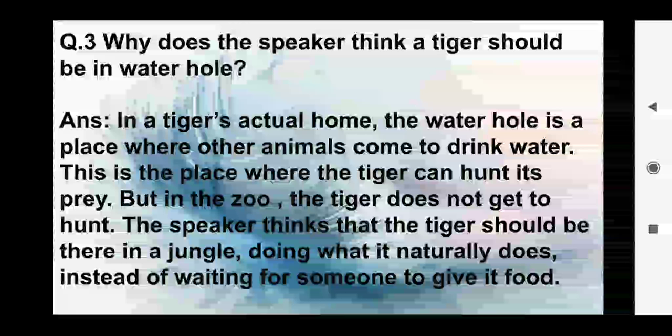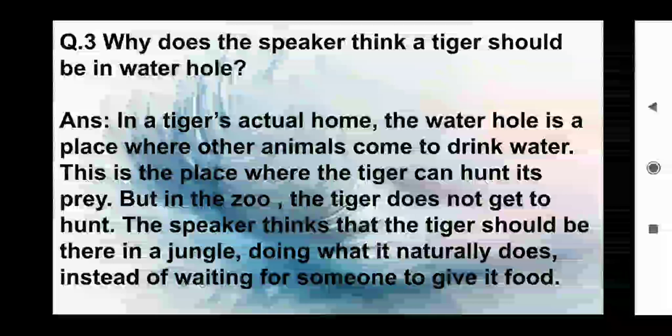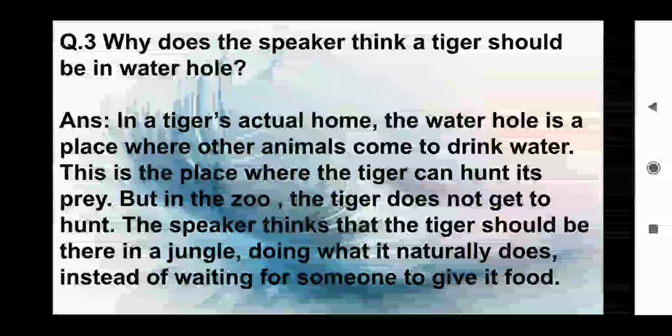Answer: In a tiger's actual home, the waterhole is a place where other animals come to drink water. This is the place where the tiger can hunt its prey. But in the zoo, the tiger does not get to hunt. The speaker thinks that the tiger should be there in the jungle doing what it naturally does, instead of waiting for someone to give it food.